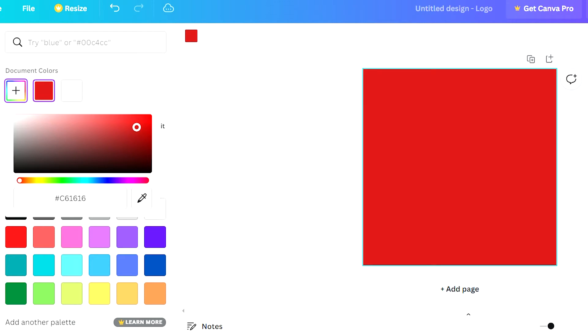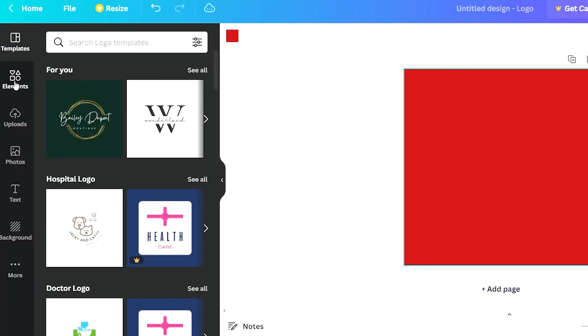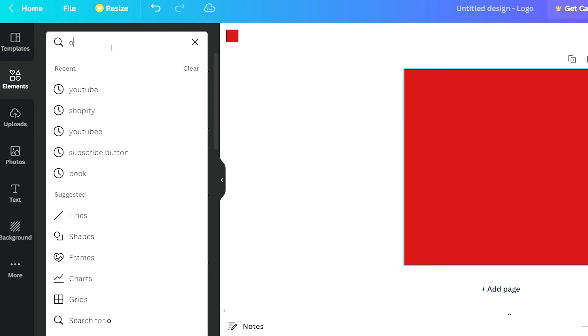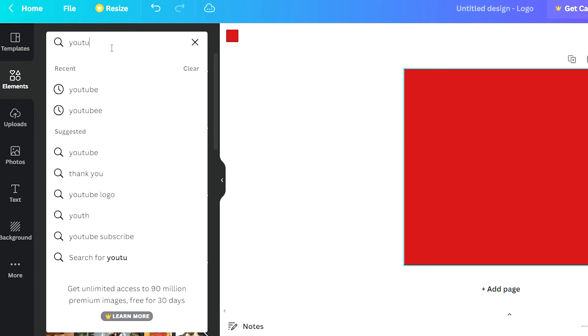So I'm going to click here and I'm going to click a random red and we're going to darken that a tiny bit. You can also Google the YouTube color code but I'm just going to wing it right now. So here it is, here's my red and I can go under elements and type in YouTube.